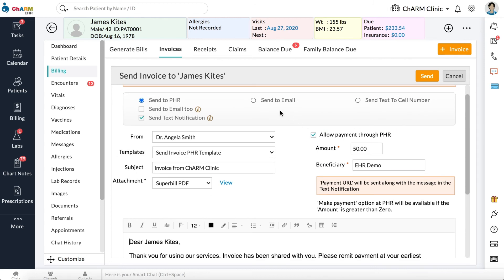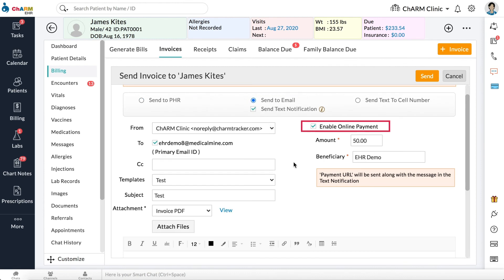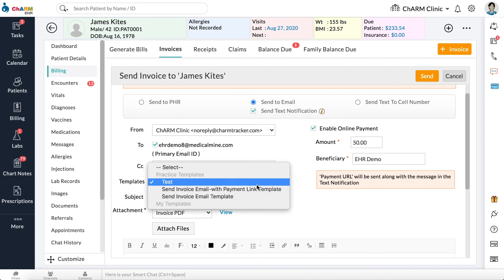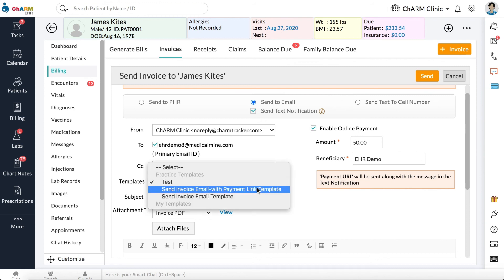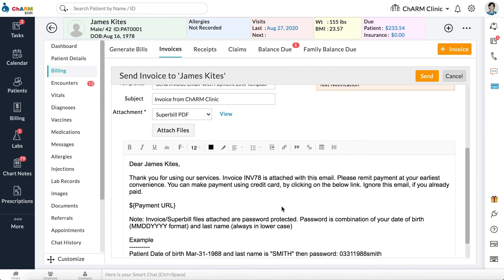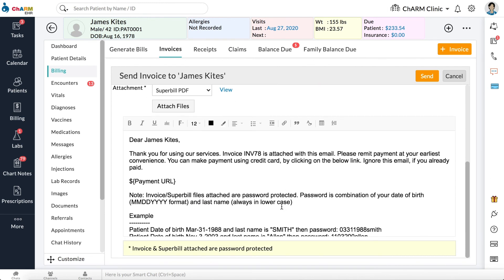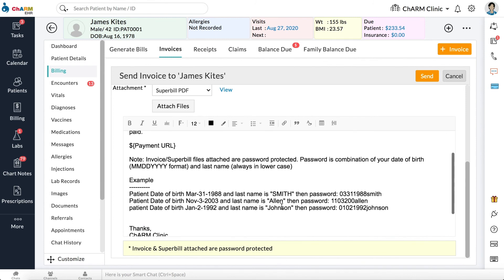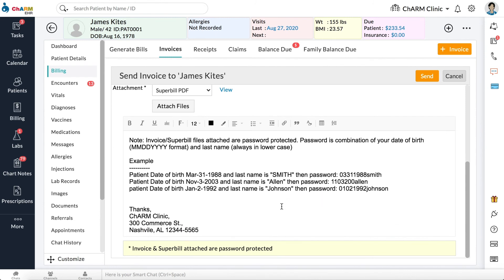If you are sending an invoice to email, select Send to Email and check the Enable Online Payment box. Enter the amount to be paid, choose Beneficiary Account, and choose the attachment to be sent. Edit the subject and body of the email if needed. The placeholder $Payment URL should be embedded into the email content — this placeholder will be replaced by an online payment link in the email sent to the patient. Click Send.